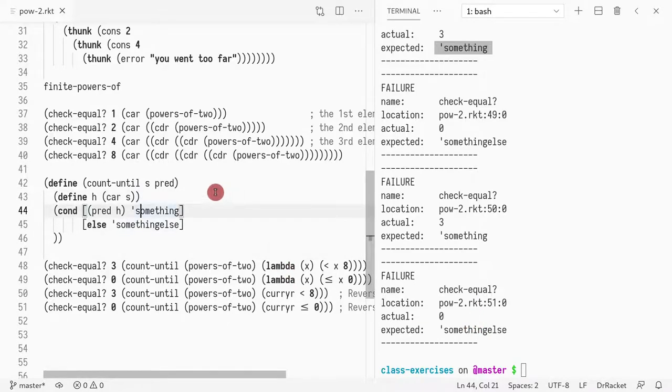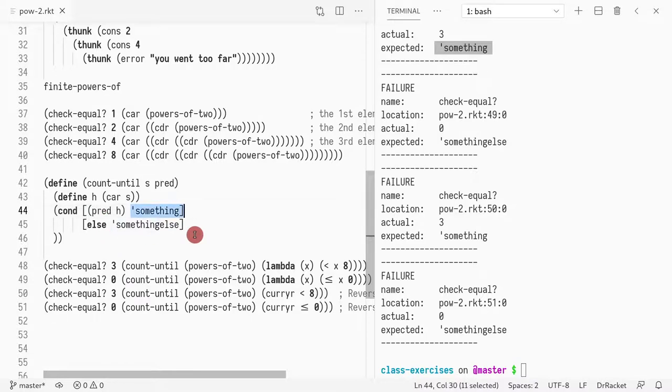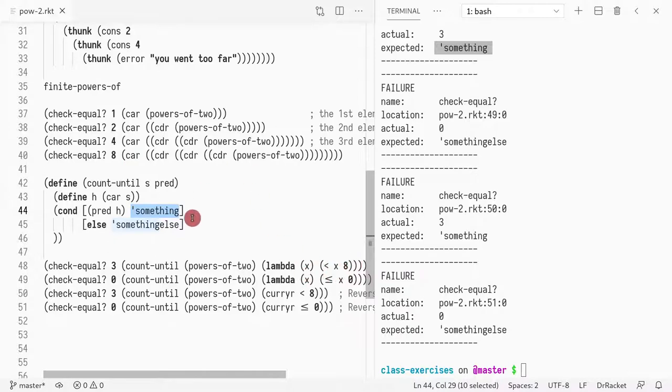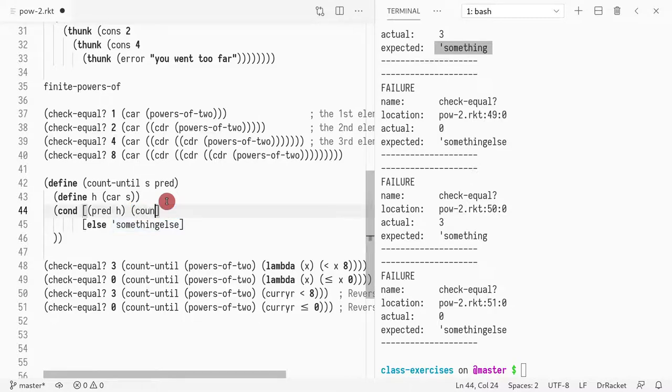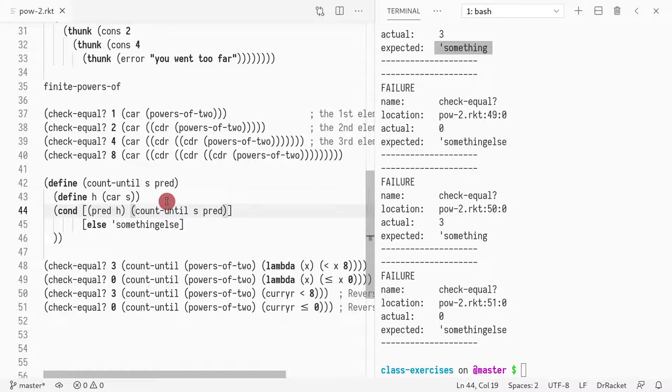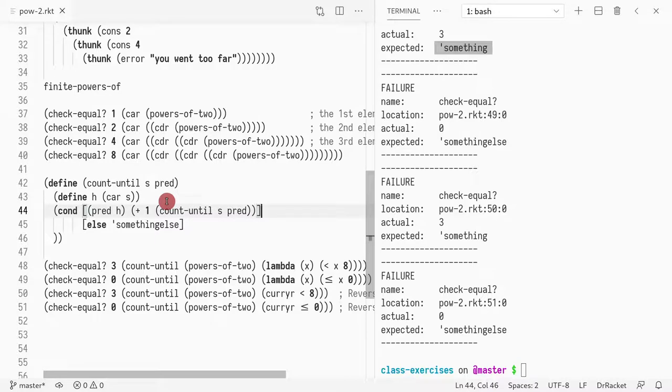So if the thing matches, what should we return? If it matches, we should continue, because we want to count how many are, for instance, smaller equal than eight. So in this case, it's three. Therefore, it should recurse. And so we want to count-until with the predicate. And this will return some value. And we found one more. So we can do one plus whatever value was returned from that.